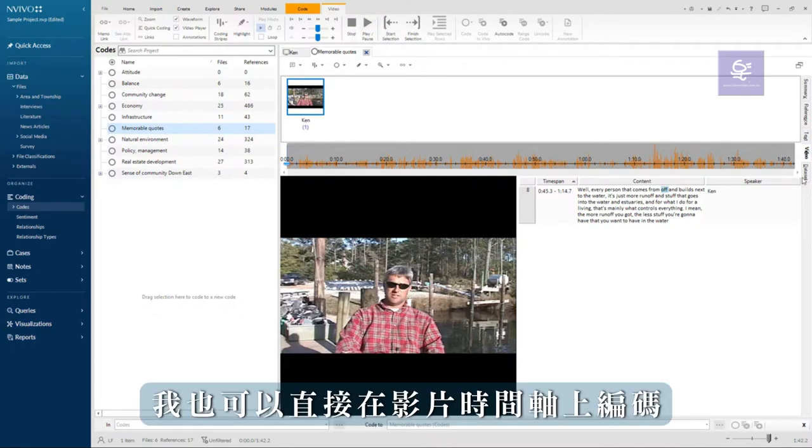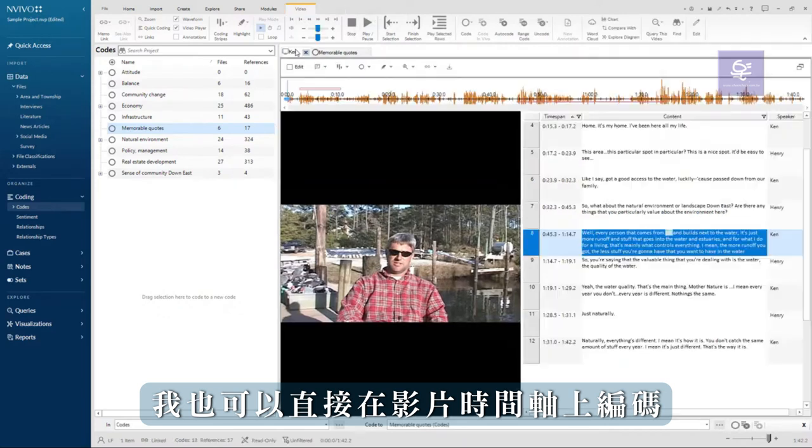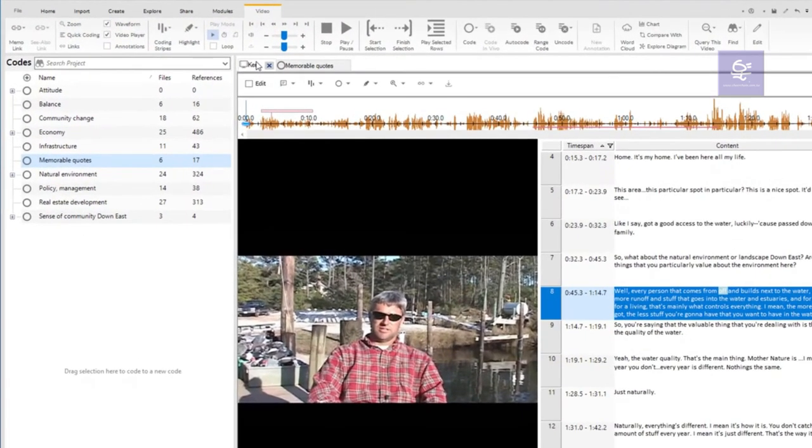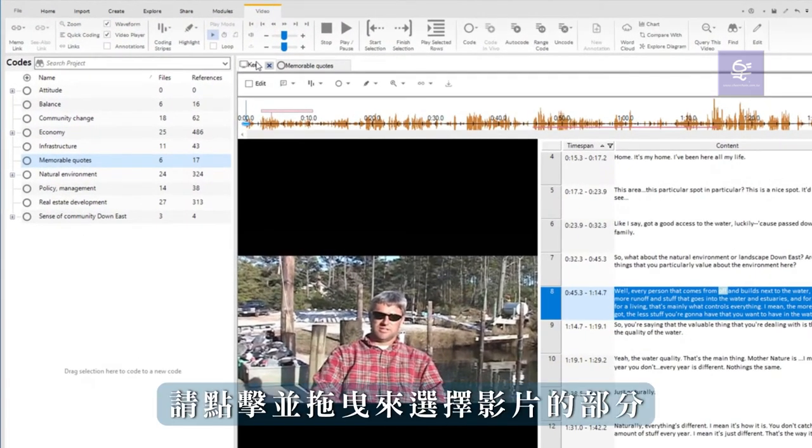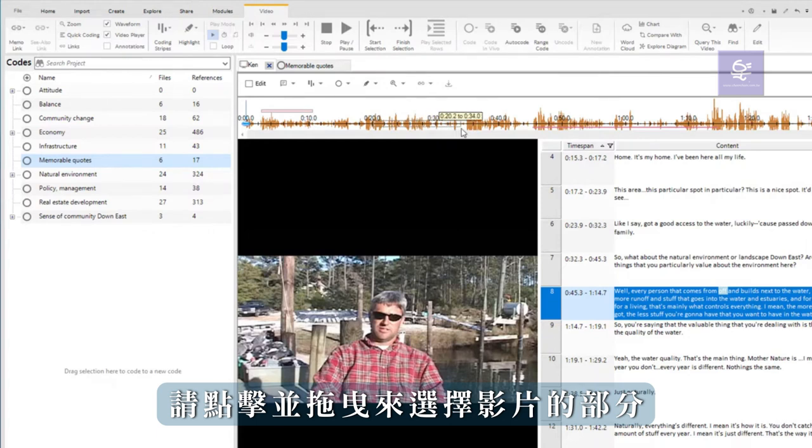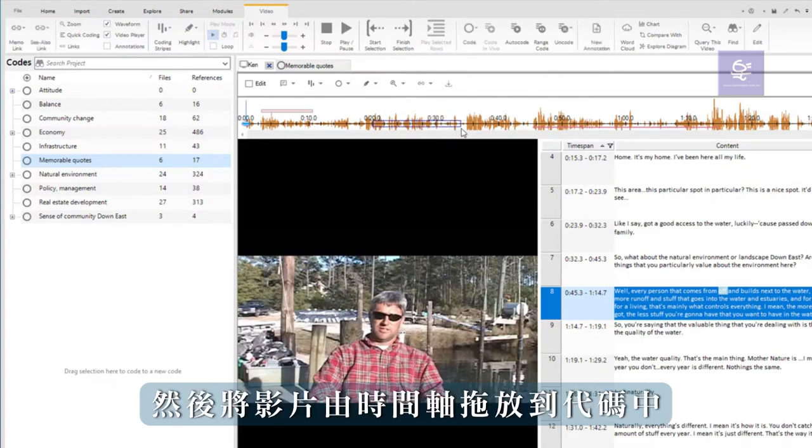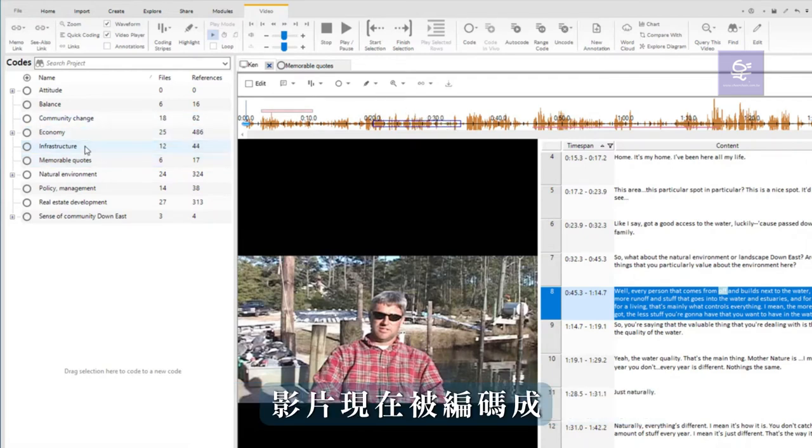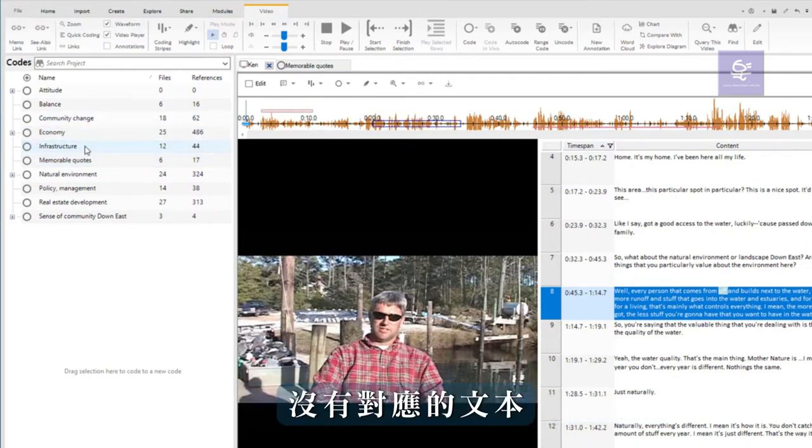I can also code directly on a video timeline. To do this, click and drag to select part of a video, then drag and drop from the video timeline to the code. The video is now coded without the corresponding text.